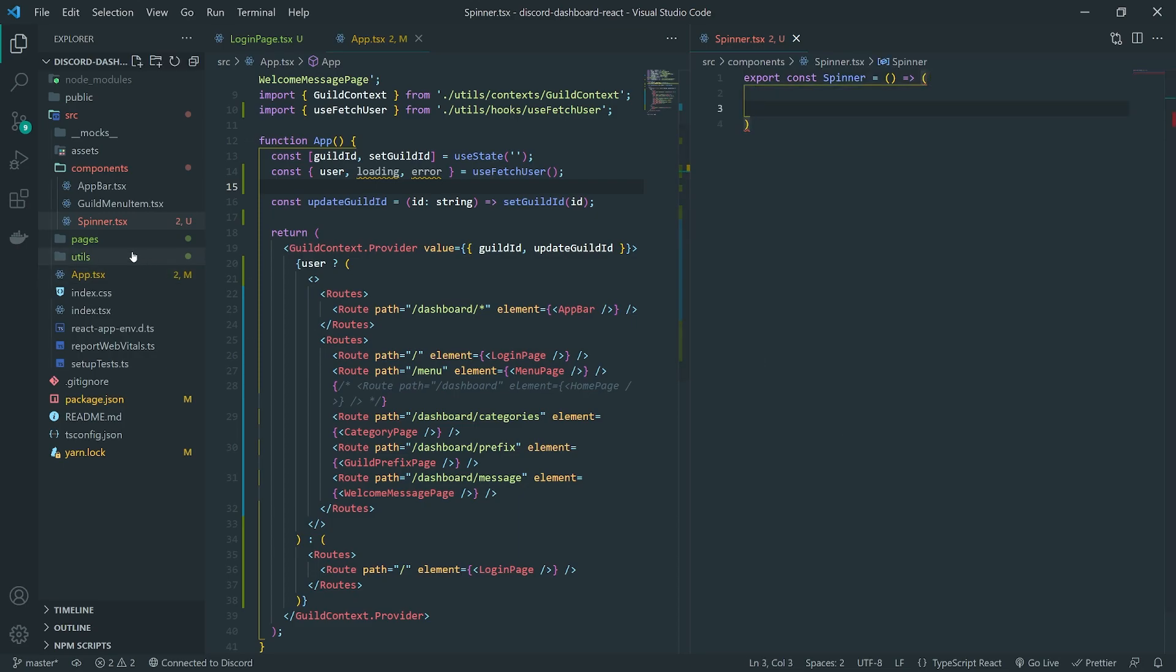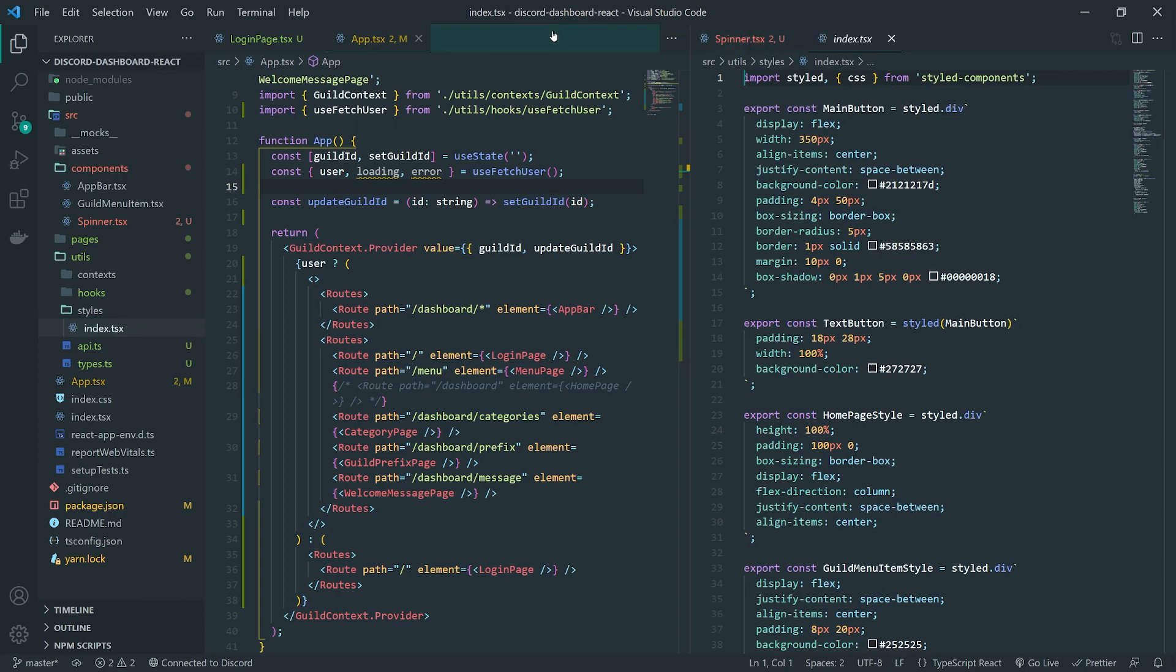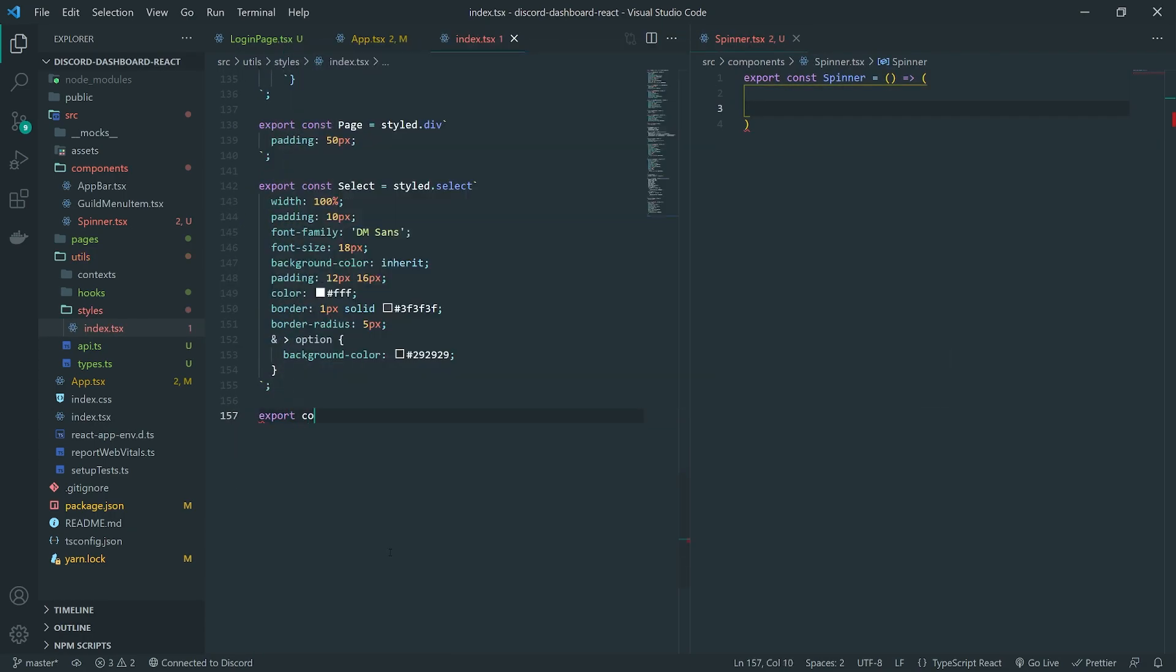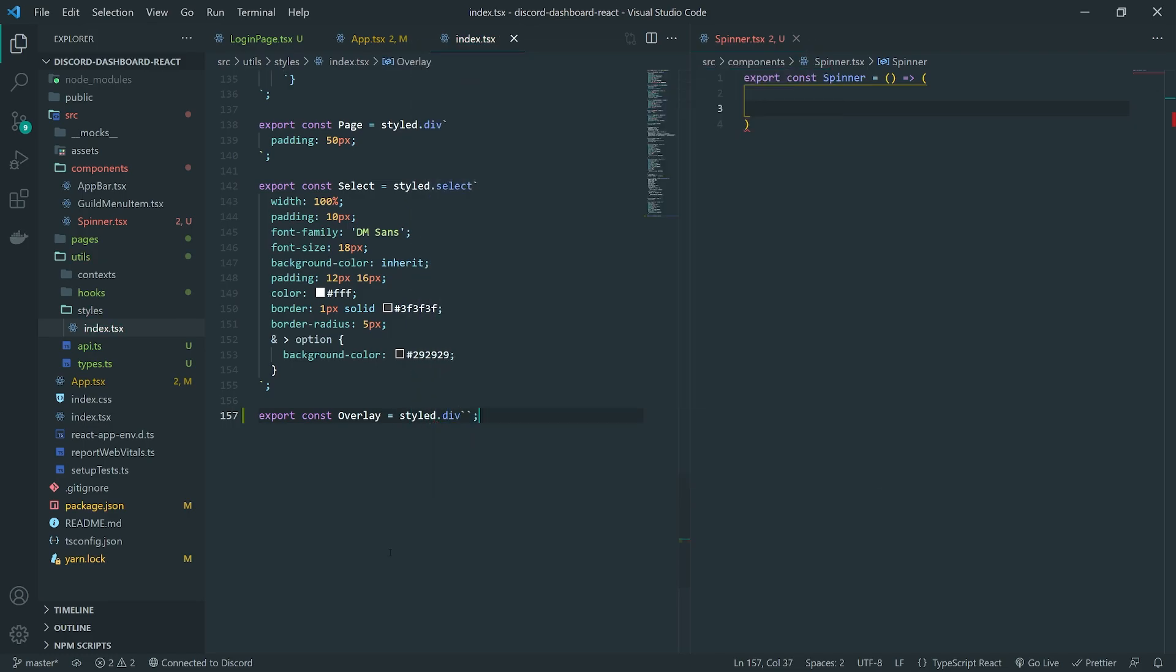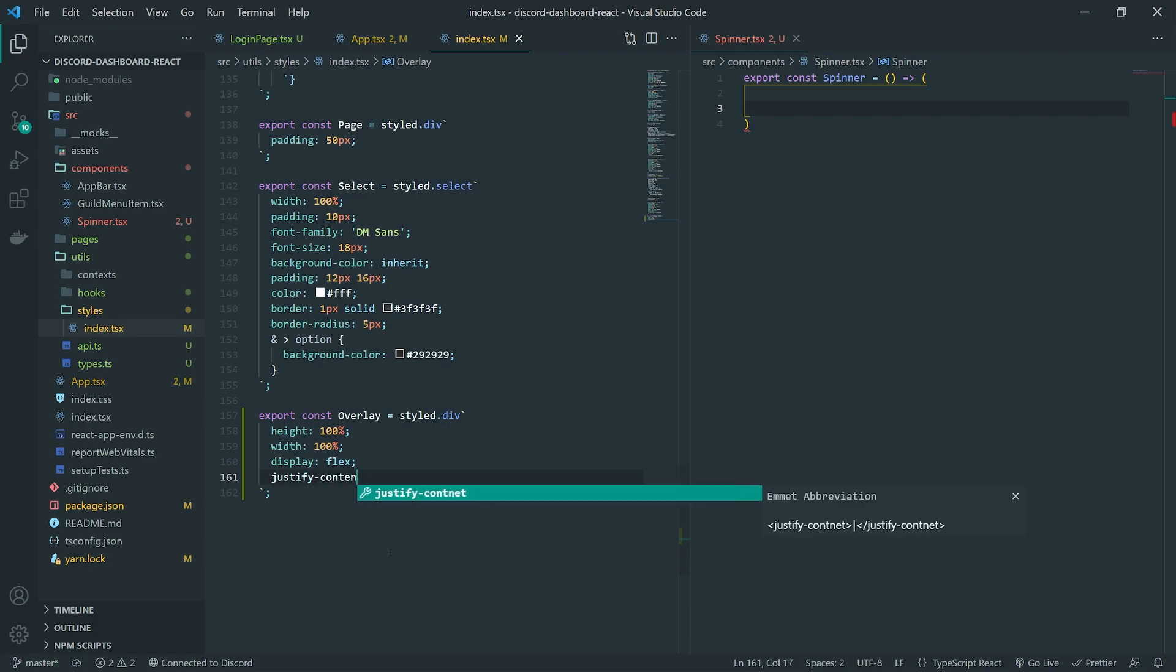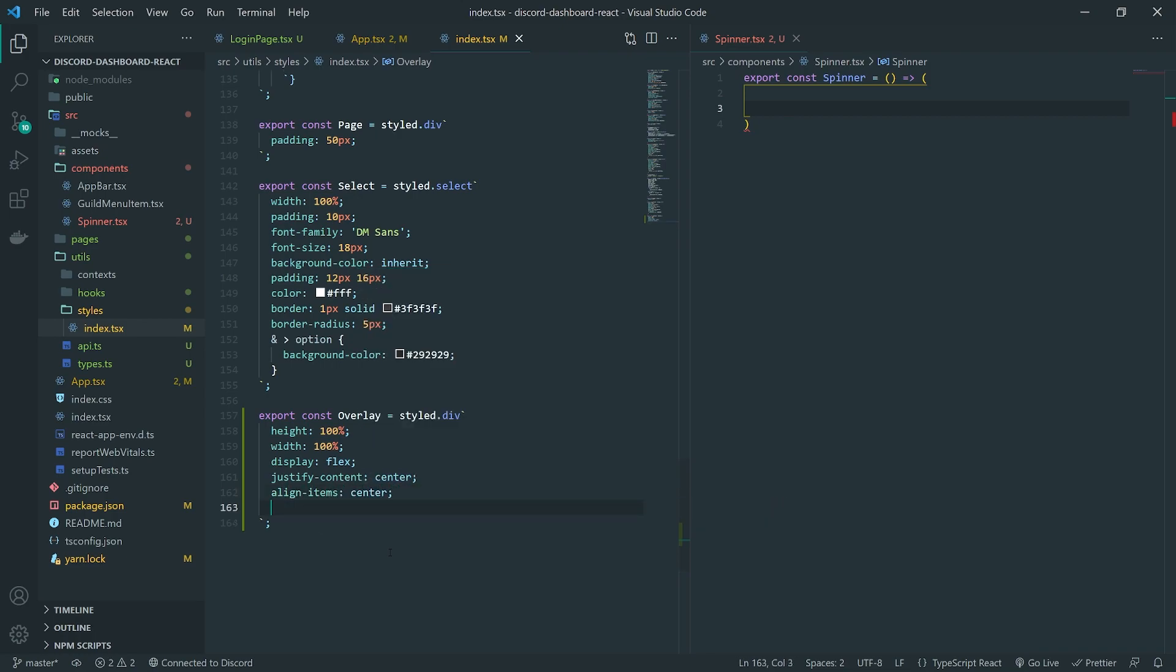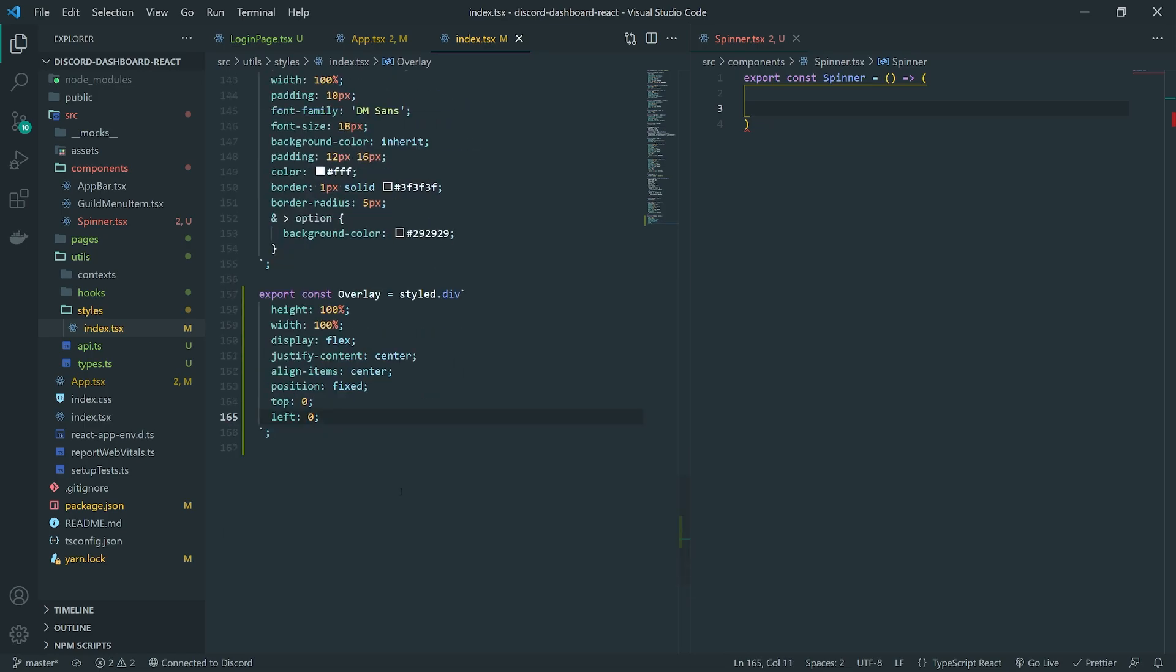Now, the component itself, we're going to use a styled component for this. So I'll create a styled component down here called overlay. And this overlay component is just going to be a div that has a height of 100%, a width of 100%. It's going to have a display of flex, justify content center, and align items center. And it's going to have a position of fixed, I think, because what if there's a possibility of scrolling? Top zero, left zero.